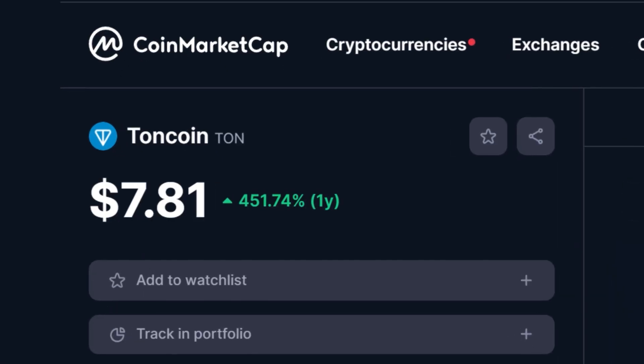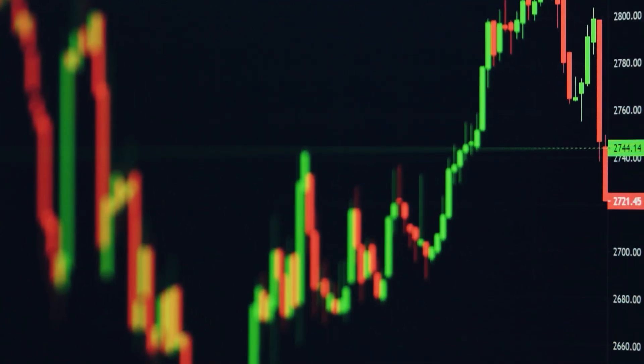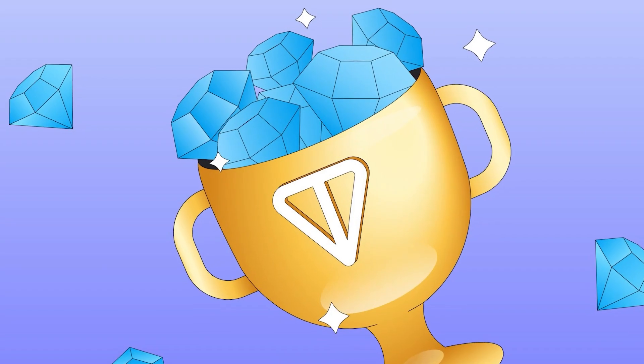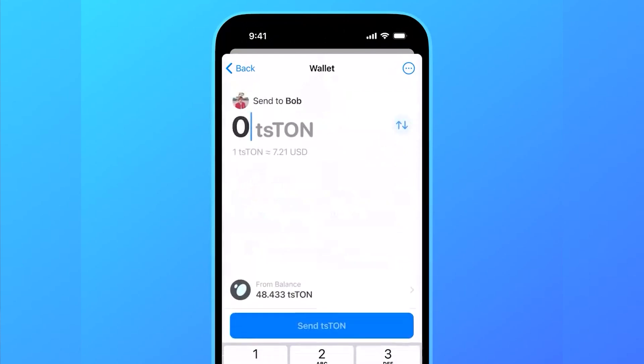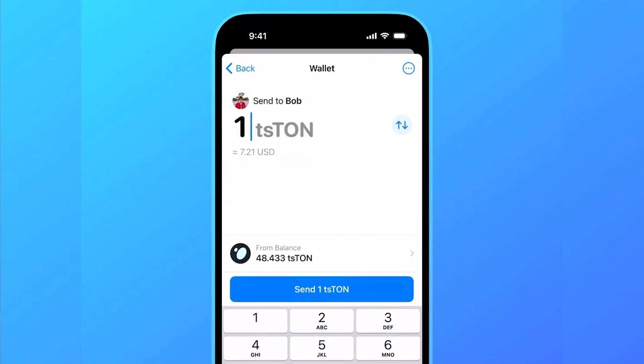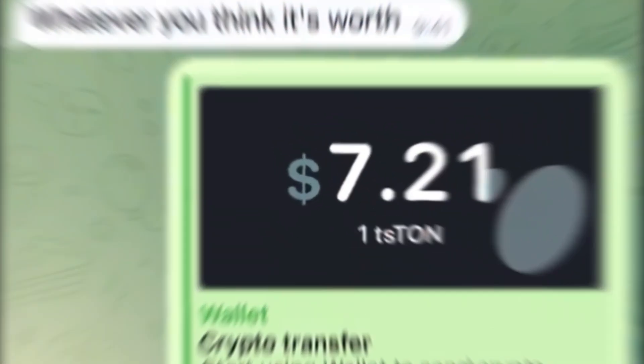Welcome back to another Crypto Gorilla tutorial. Today I want to show you how to swap tokens on the TON chain, which is the official chain of Telegram. It has been performing incredibly well while the rest of the market is on a downtrend. I believe it is going to play a major role this cycle, as so many people use Telegram and are familiar with that brand.